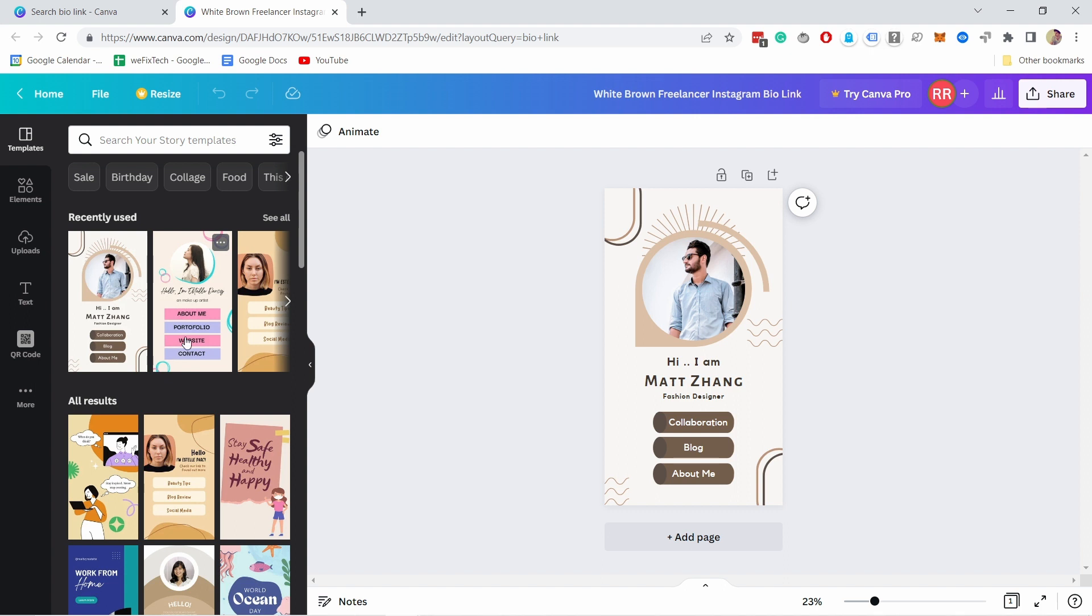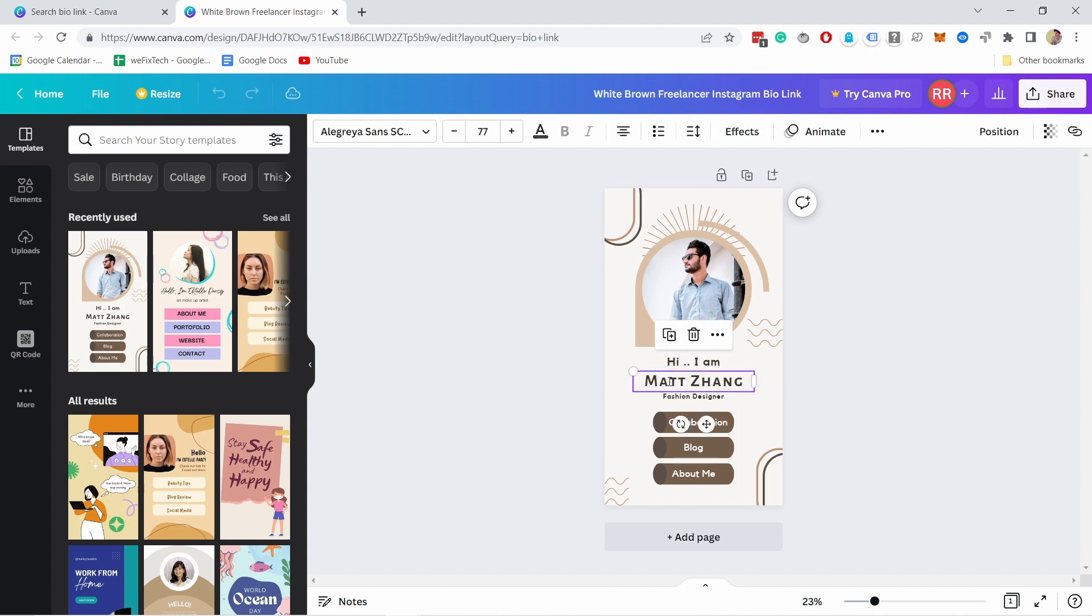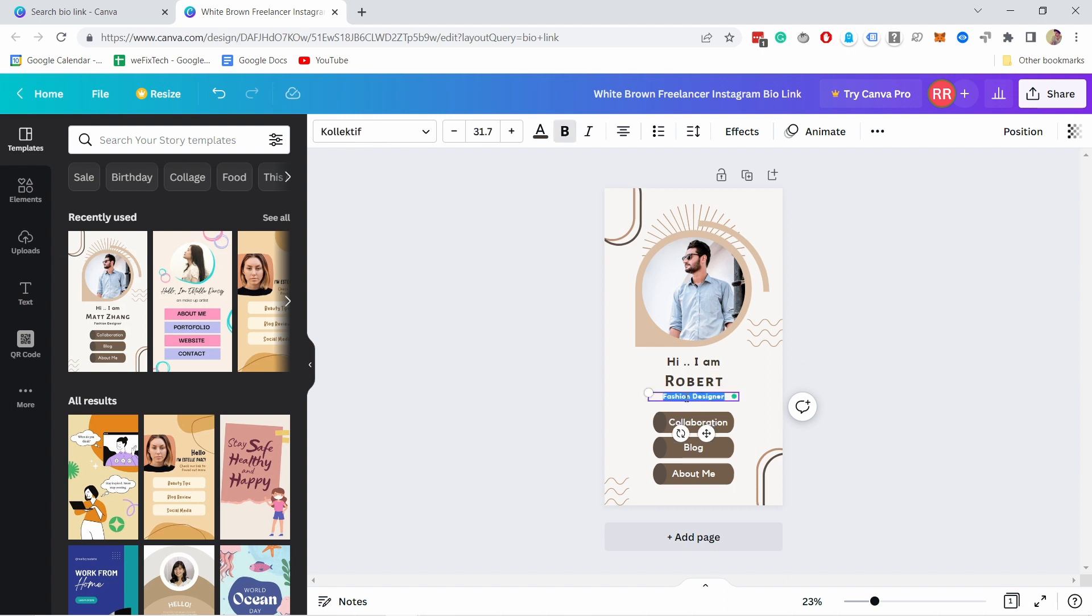And updating anything on the screen is super easy. I can just come here, double click on this and type in like this.